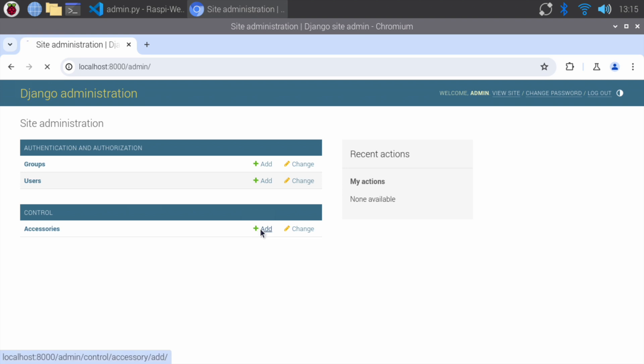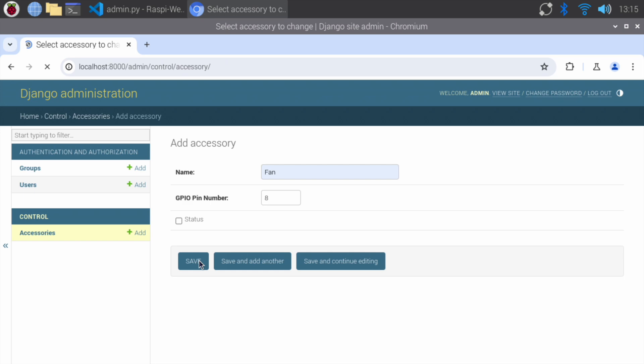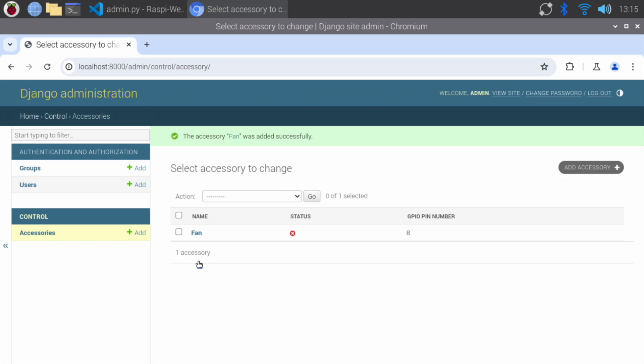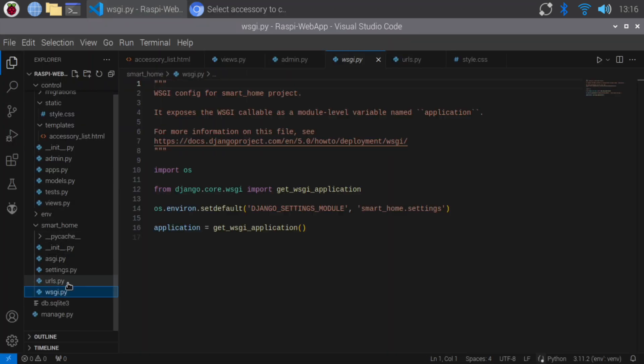Let's add an accessory. I've added an accessory named fan with pin number 8. Refresh the accessory list. Oh, we encountered an error. Reverse for toggle accessory not found. This error is due to a missing path for the toggle accessory view.